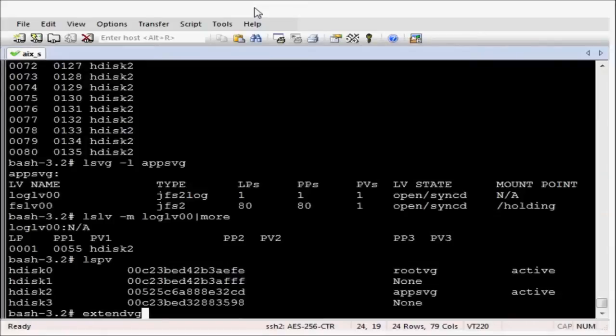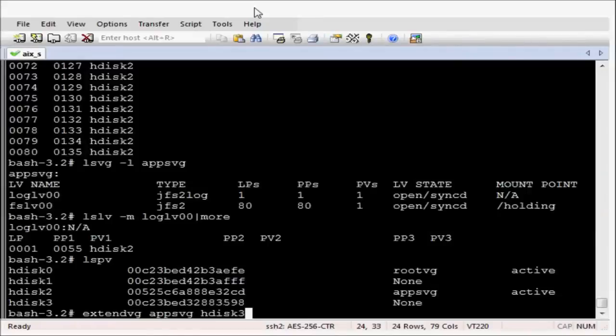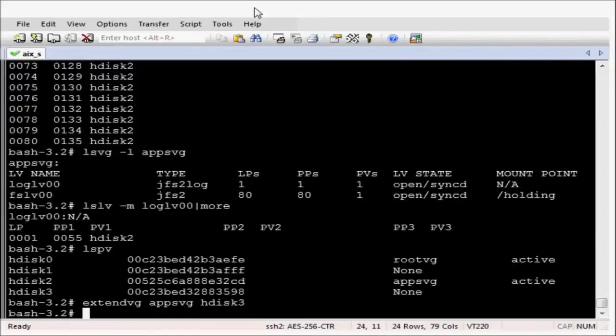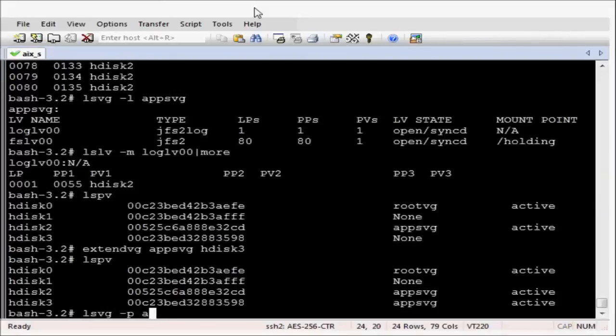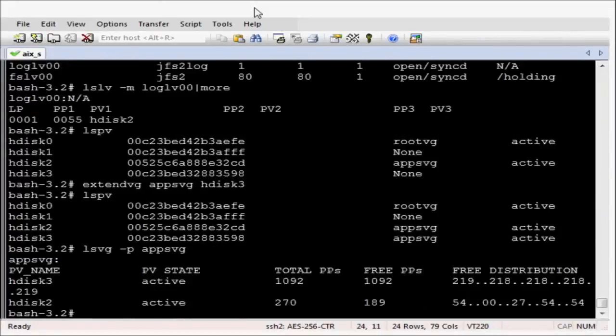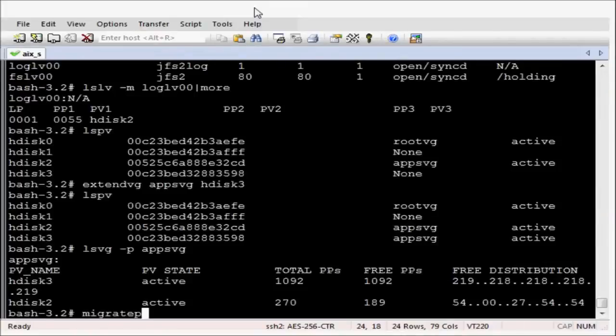Let's bring in the other disk into ATSVG. And that's now brought in. Let's now confirm that we have the disks with ATSVG. And we do, HDISC3, HDISC2.